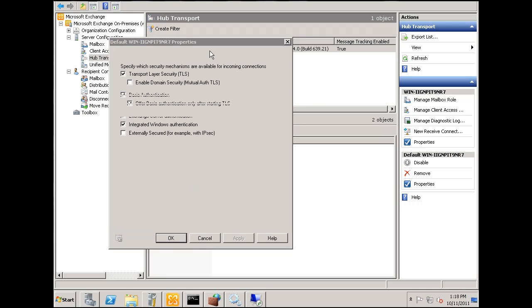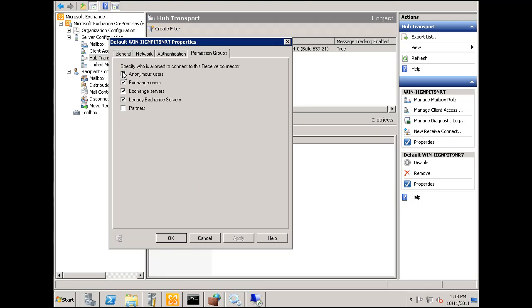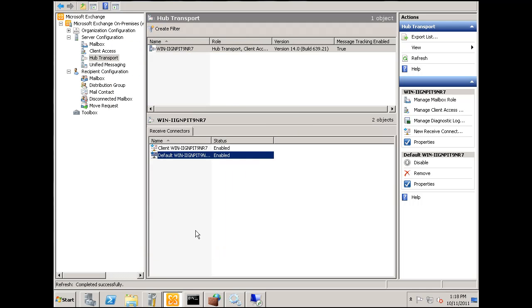Permission groups, I'll uncheck anonymous users, no more anonymous users. So we'll get that. So that's essentially a higher level of security.